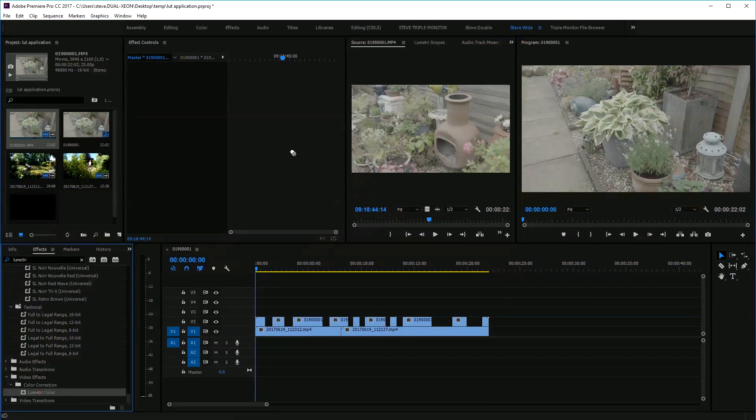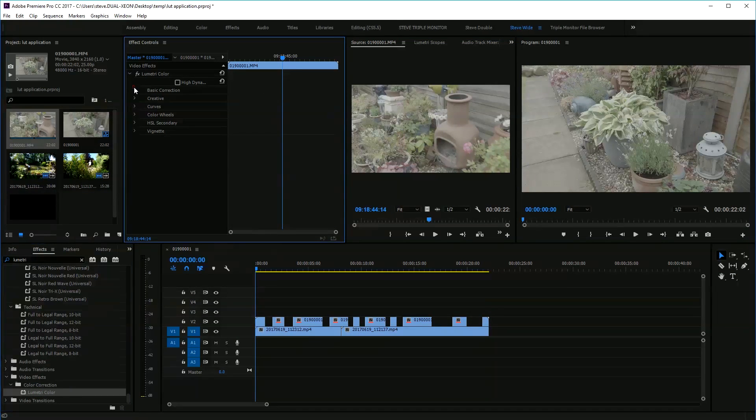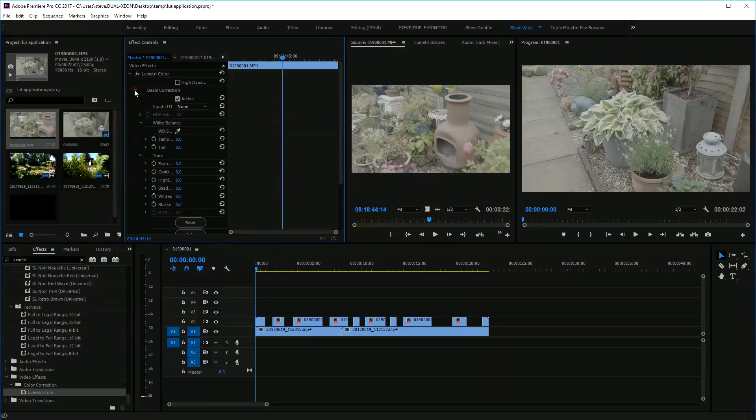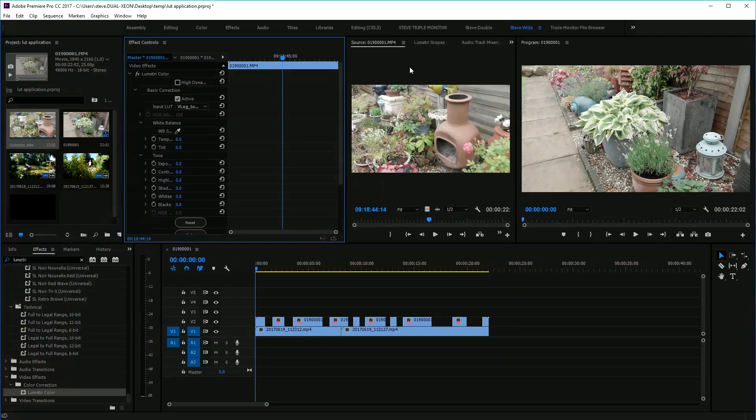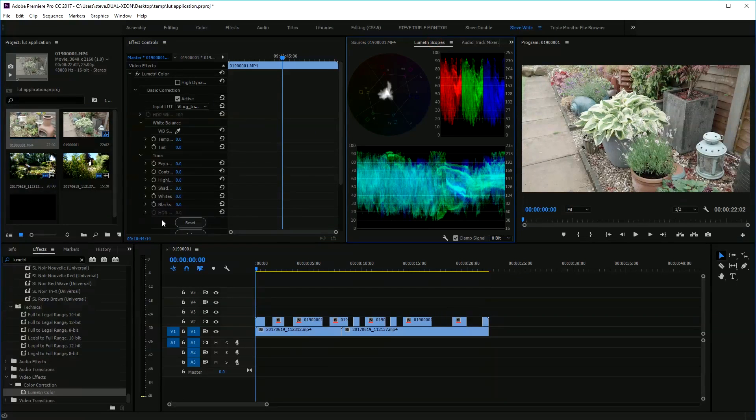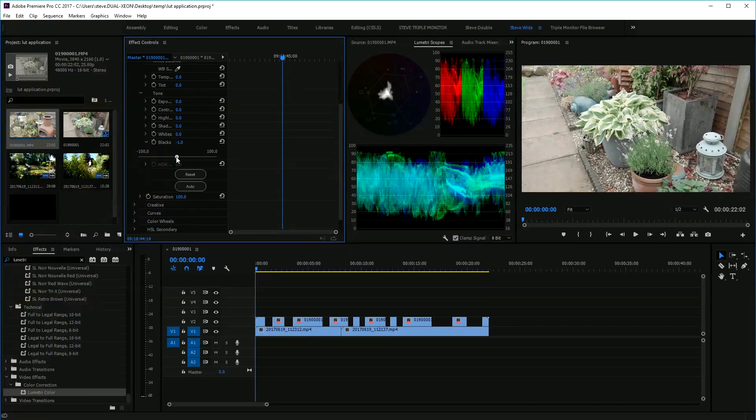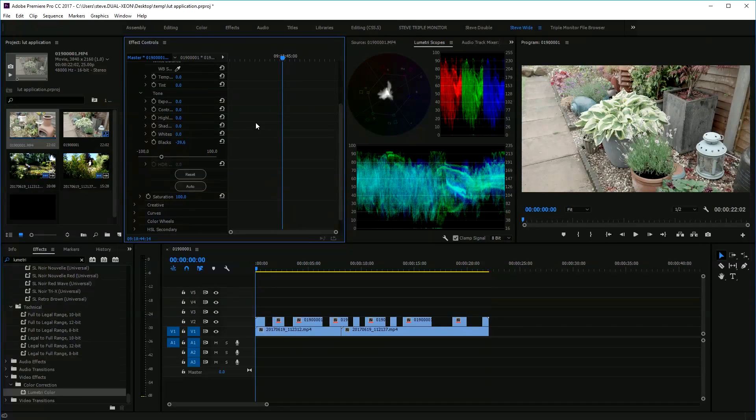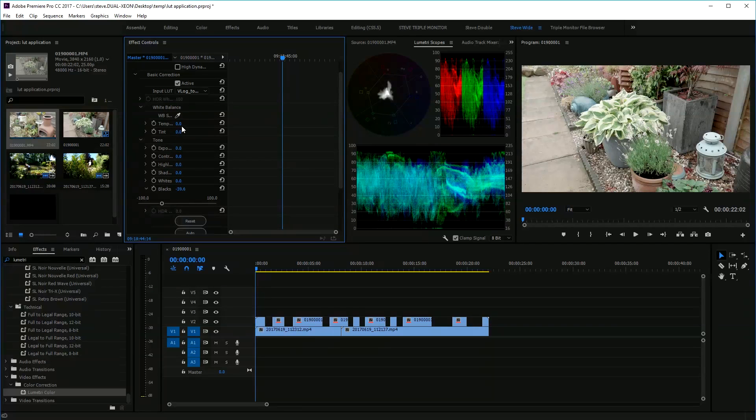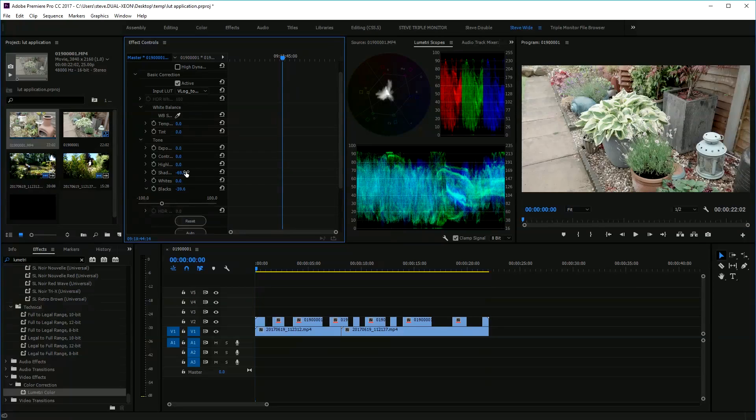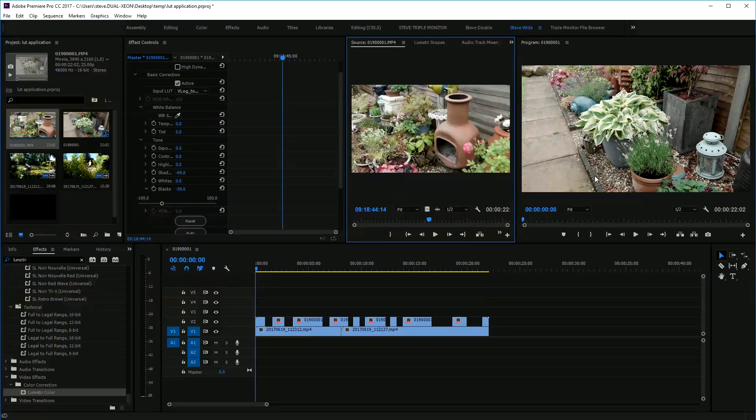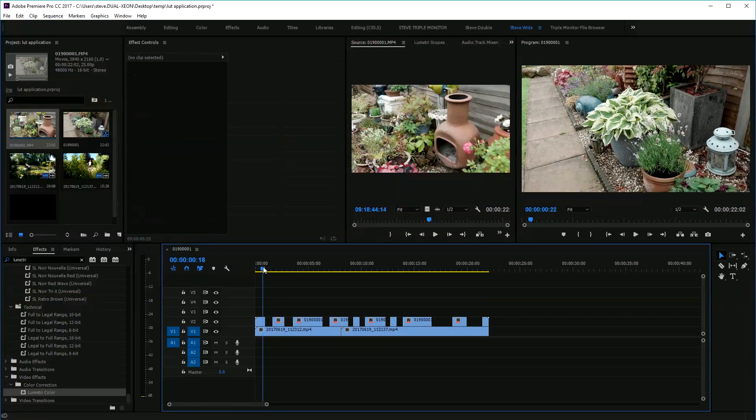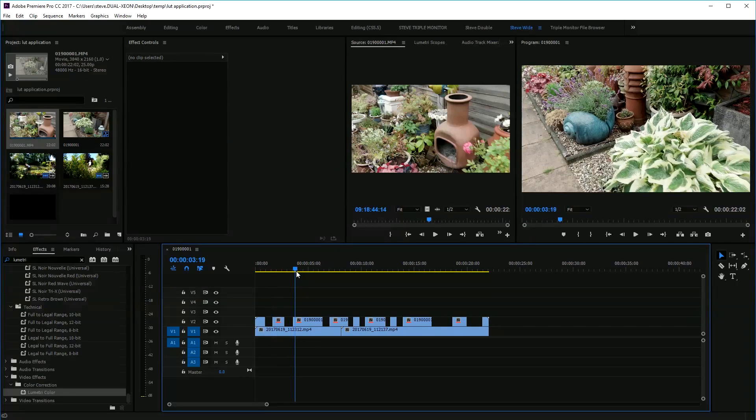Then grab Lumetri and put it on the master clip and do all your basic adjustments. So all mine would need a lookup table just to look anywhere near normal. I've put my scopes here so I can see roughly what the levels are. You can get your baseline correction spot-on, and there's your source video.